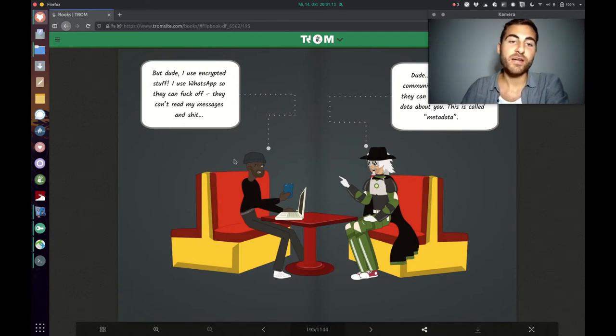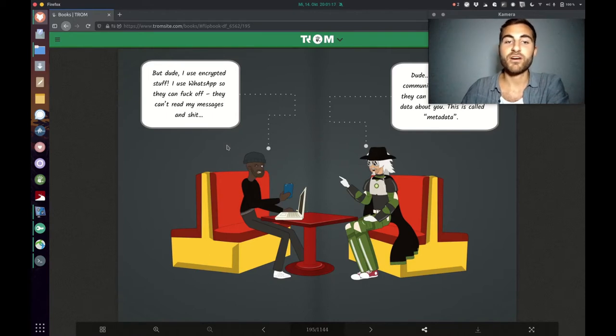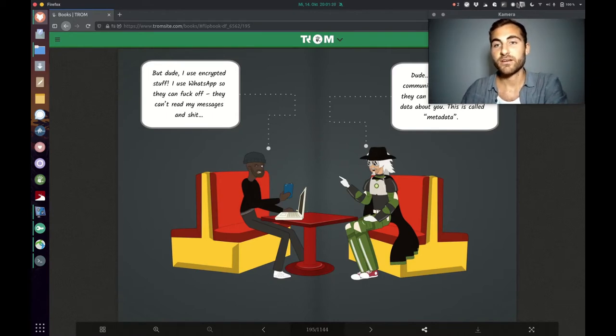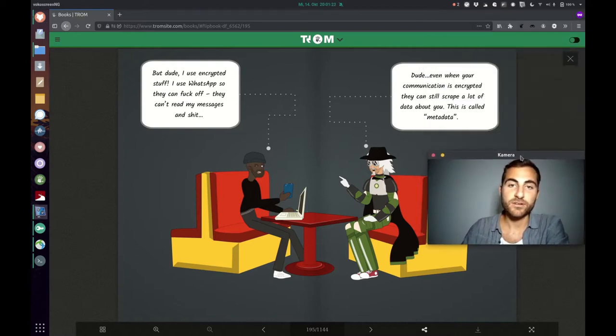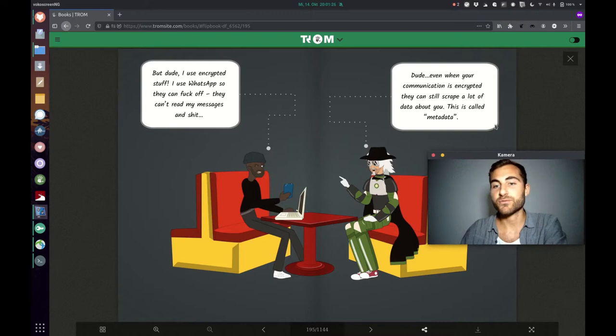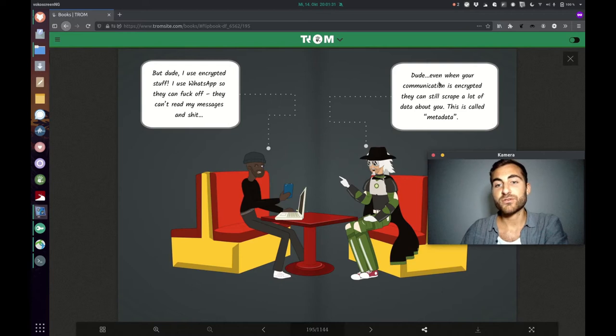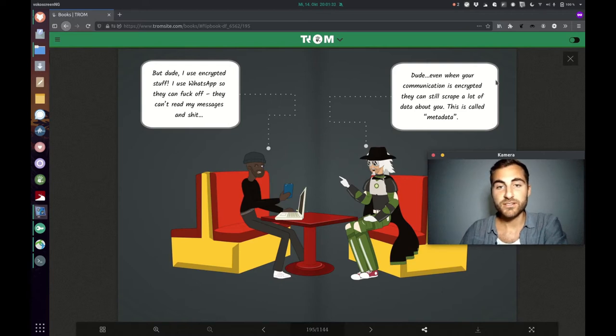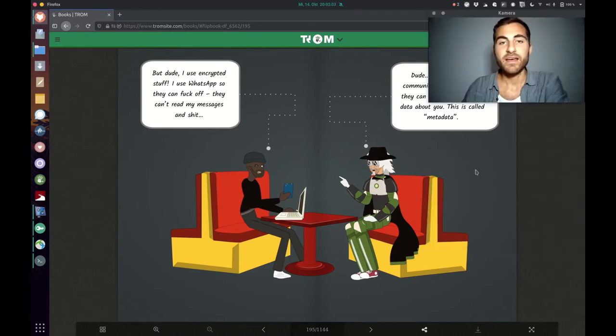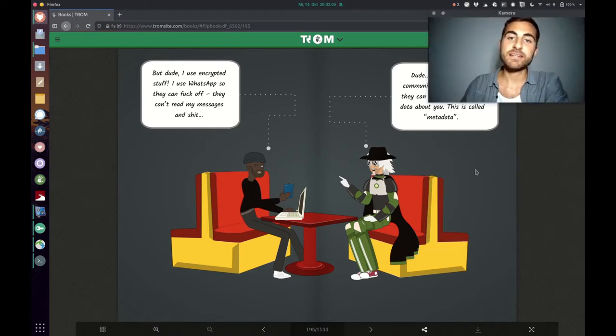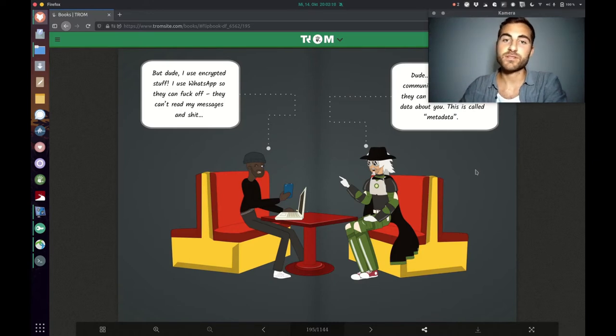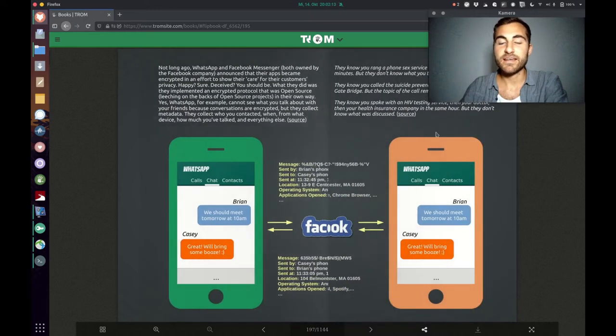In this case, the guy is like that doesn't matter because I use encrypted stuff, I use WhatsApp so they can fuck off, they can't read my messages. Because people say WhatsApp has now end-to-end encryption so they can't read the message. But the Trump superhero is like, dude, even when your communication is encrypted they still can scrape a lot of data about you. This is called metadata and I think many people have no clue about this metadata thing. They just think they are safe, they are secure if they use encrypted WhatsApp, but they don't get everything around it can be collected.